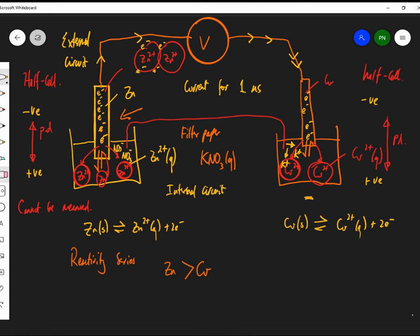As electrons flow through the external circuit, the copper side becomes more negative, so K⁺ ions come off the salt bridge to counteract that. The zinc side loses electrons and becomes more positive, so NO₃⁻ ions come off the salt bridge on that side. This is the internal circuit. The salt bridge cannot be made of metal — that would contaminate the half cells and create its own potentials.